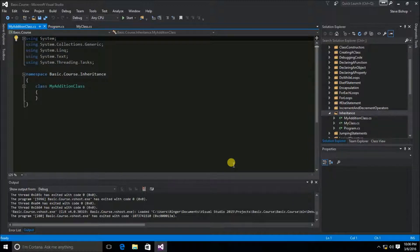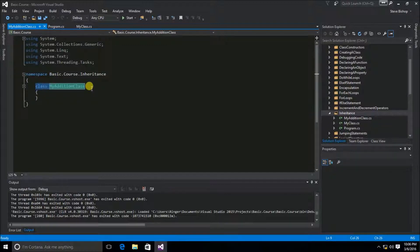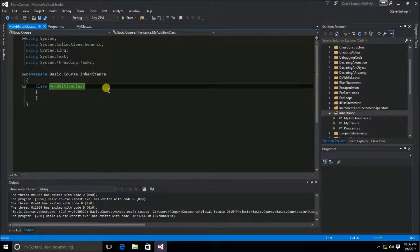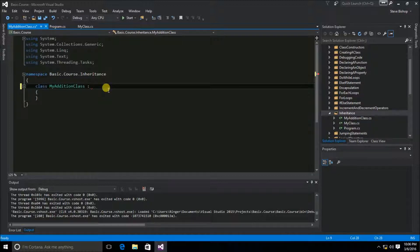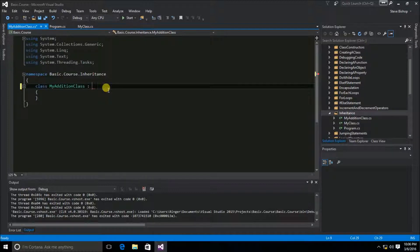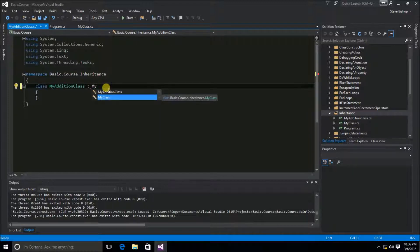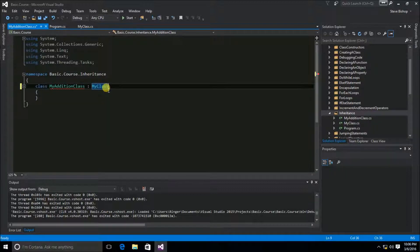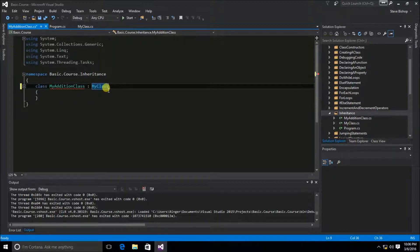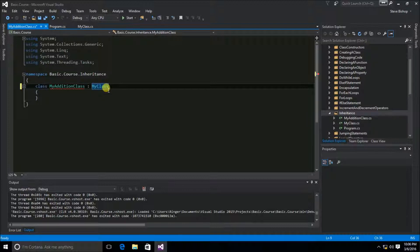Now the syntax for inheritance is pretty straightforward. On the signature of your class up here, we're going to put a colon. Notice that this is not a semicolon, this is a colon. Then after the colon, you're going to type out the name of the class that you want to inherit from. In this case, it's MyClass. Now for base classes that have default constructors that don't require any parameters, this would be all that you need to do.